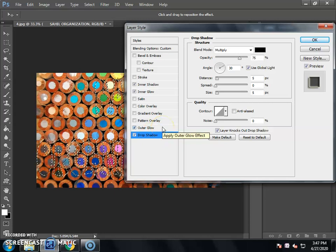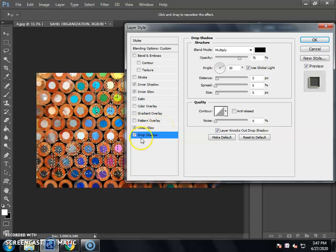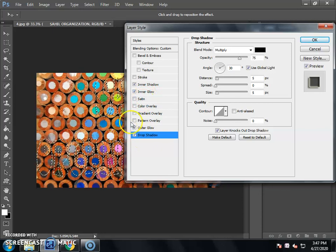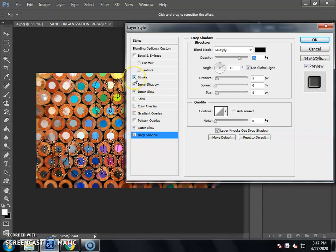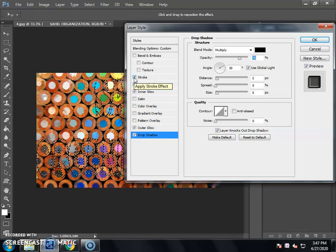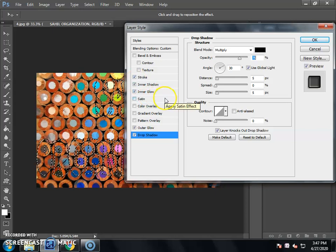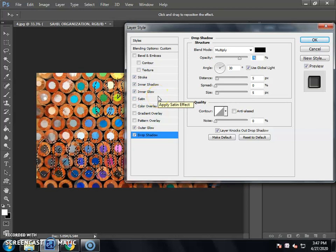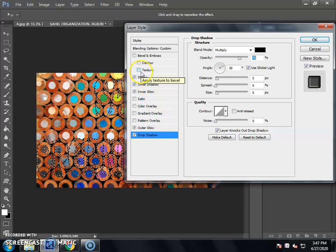Now we have clicked the options and activated them. We will set the settings. If you want to add the outline of the shadow, then click the outline of the shadow. If you want to add it, you will set the increase or decrease.